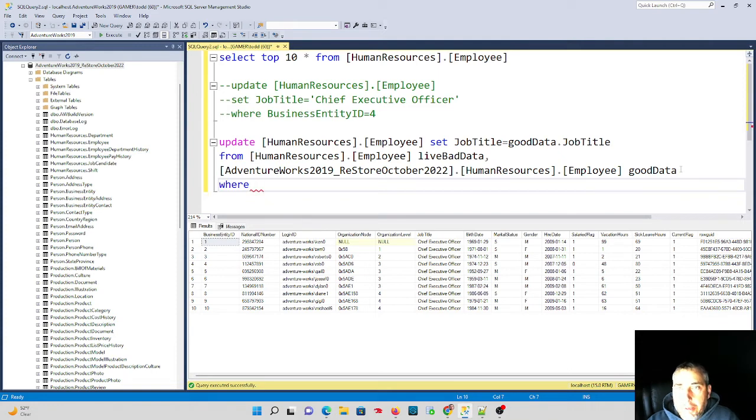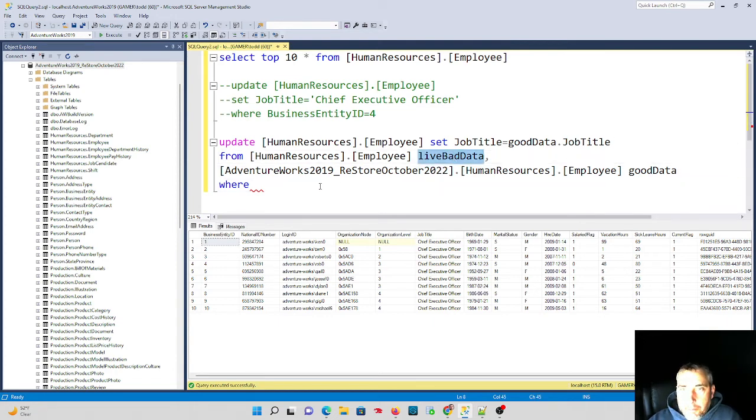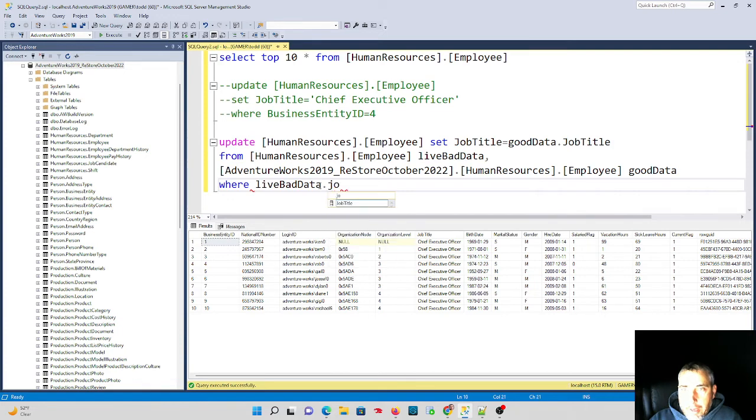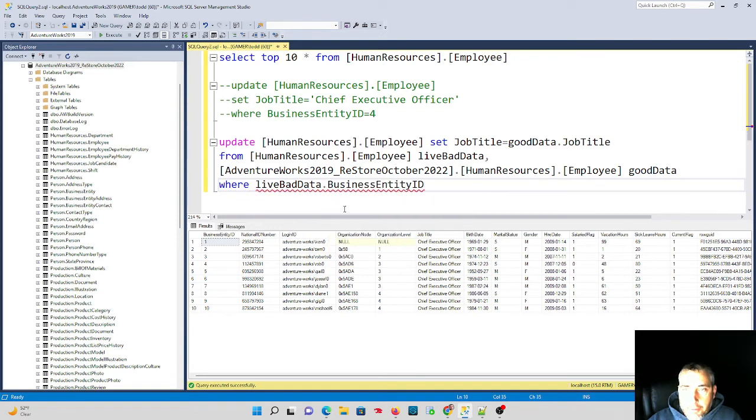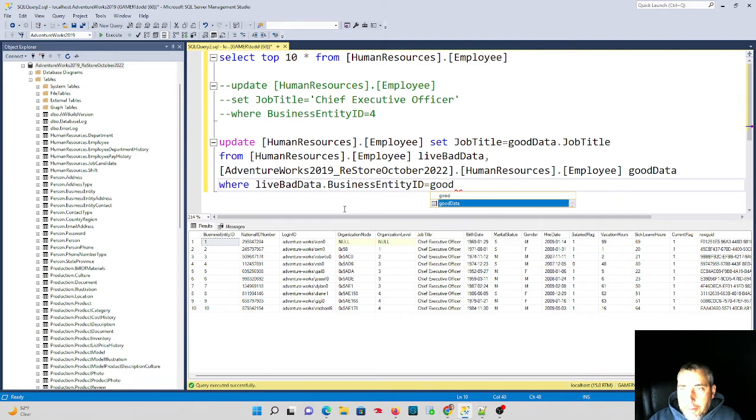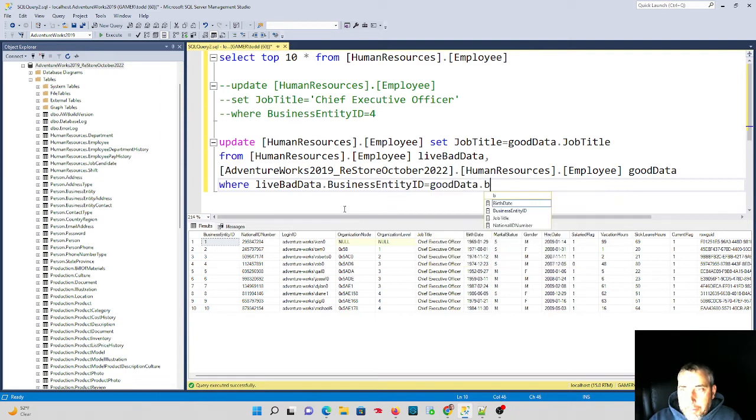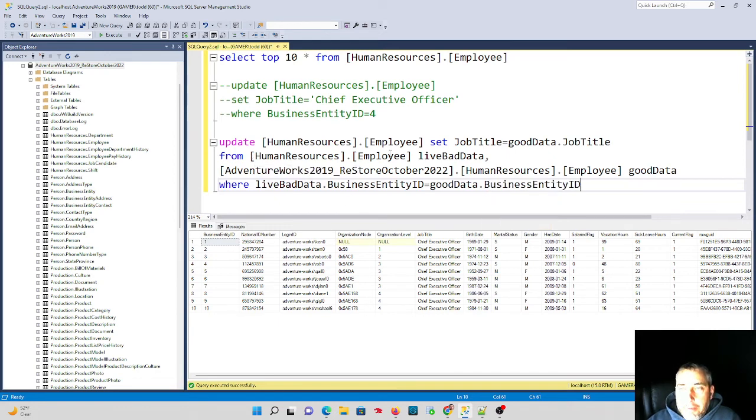We're not going to use an inner join scenario, we're just going to actually do this in the where clause. So we're going to say where live bad data dot, not job title in this case, we're going to use the primary key field, the business entity ID, so that's going to be used. And we're going to use good data dot business entity ID. So what this will do for us is going to basically join the data up in the bad table to the data in the good table across the different database.